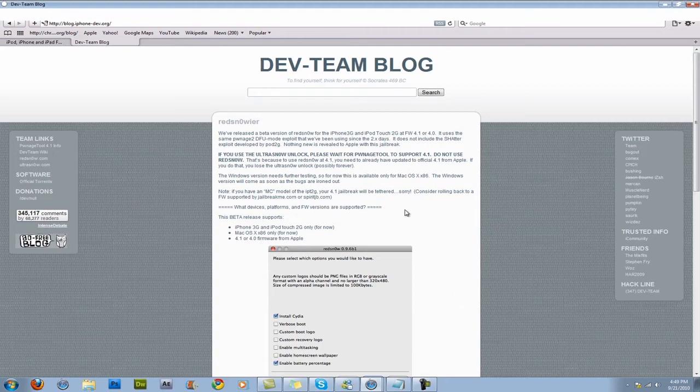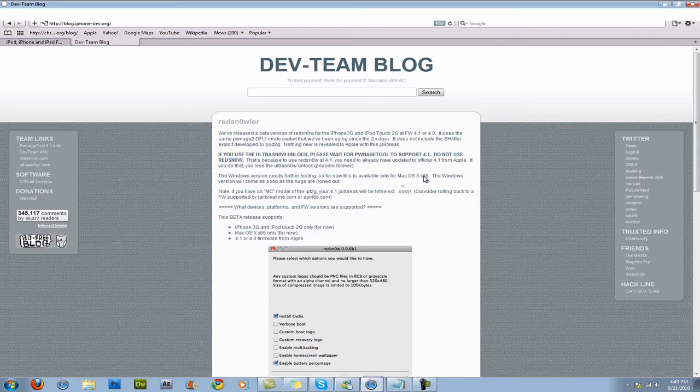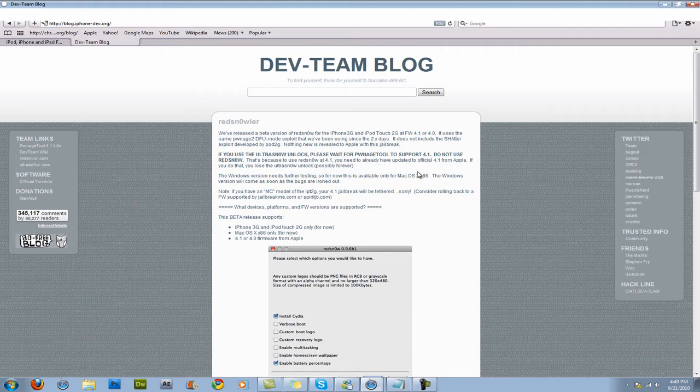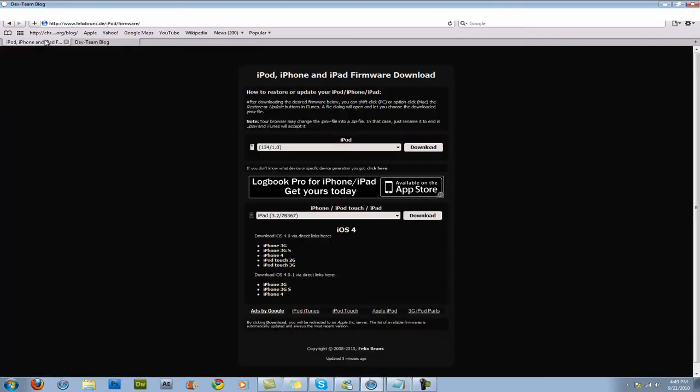So this will only work with Mac so what you want to do is go to the Dev Team blog and also you have to be updated to the latest firmware which is 4.1. So what you want to do is there will be a link in the sidebar where you can download the firmware for your device.